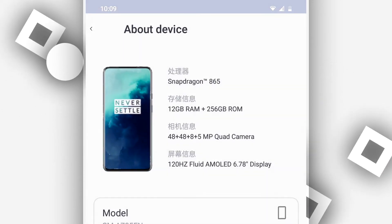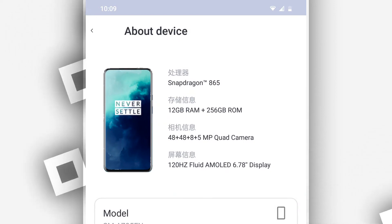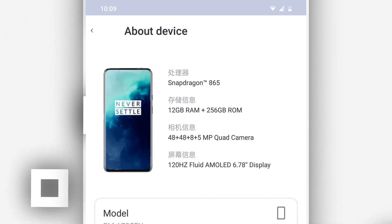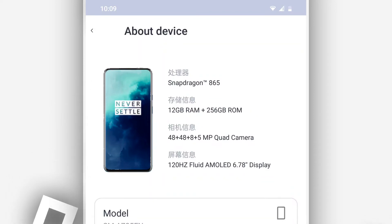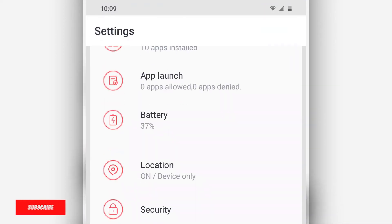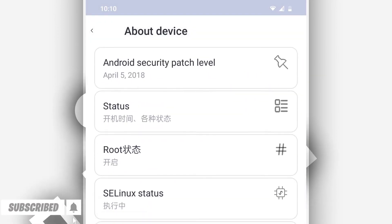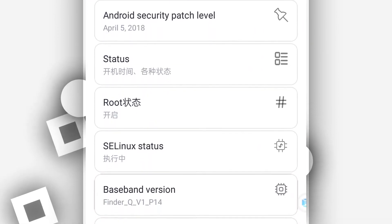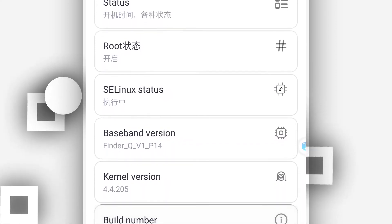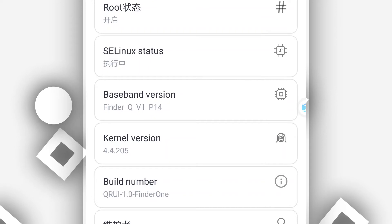The ROM is working perfectly. Now we need to increase the performance of this ROM and remove lag. To do that, click the settings icon of the ROM. Scroll down to 'About Device' and find the build number. Click on the build number around seven times in order to activate the Developer Options. You are now a developer.